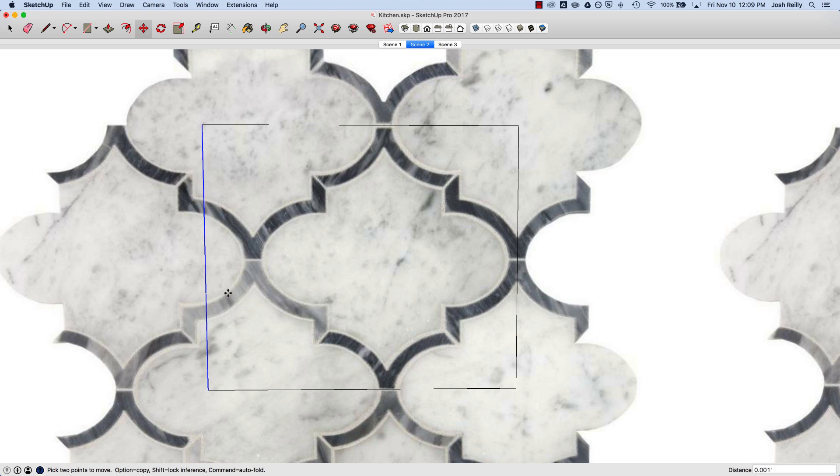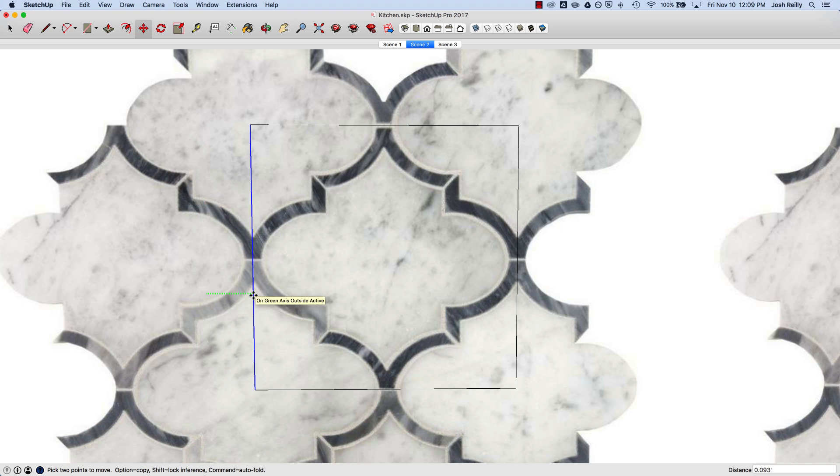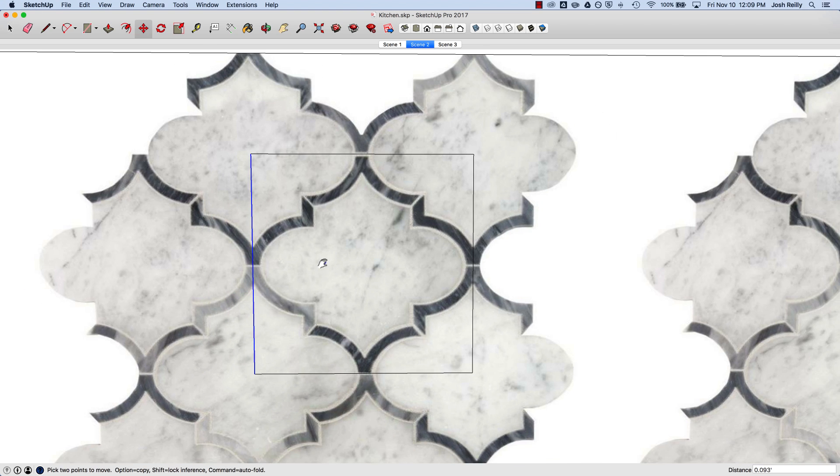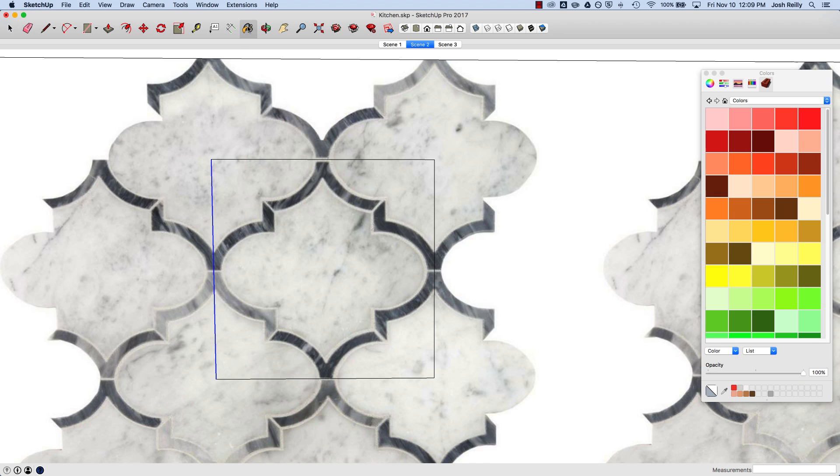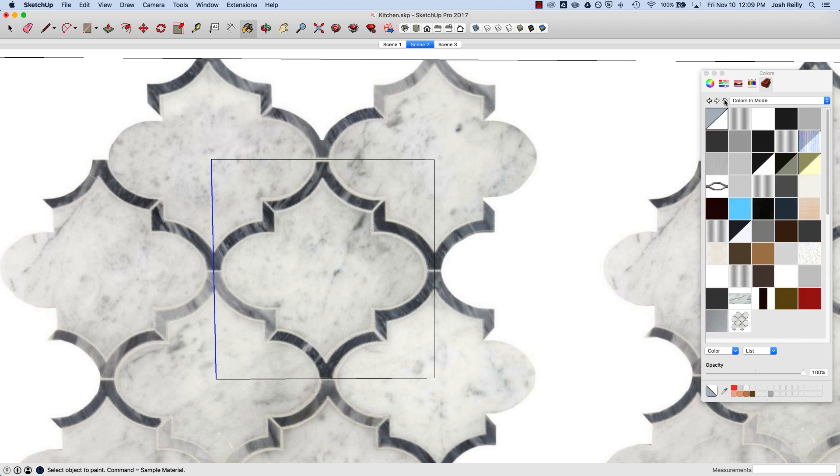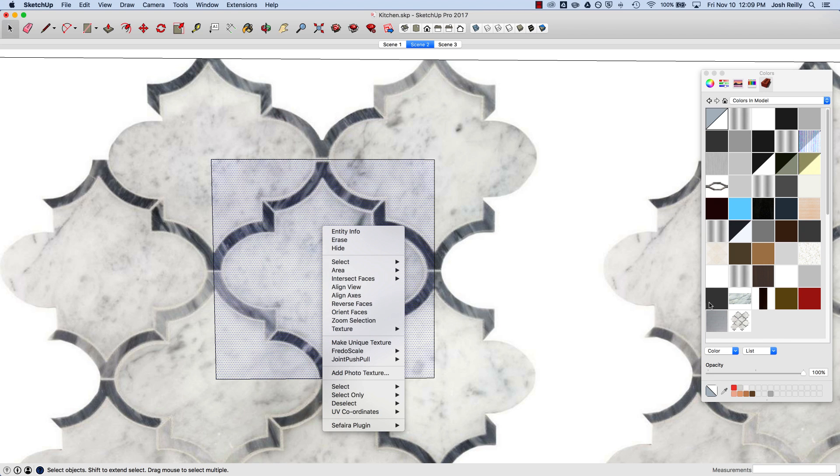I've got those four lines in place. Now I'll open up my materials browser with the paint bucket tool and jump into the in-model category. When I right-click, keep your eye on these material swatches here.